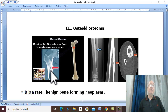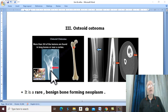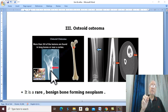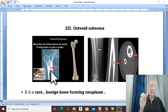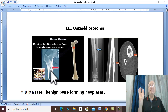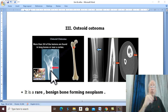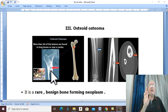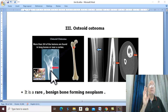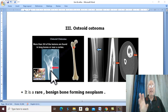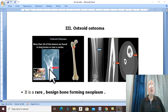Treatment is mainly conservative — observation and non-steroidal anti-inflammatory drugs. Usually, the lesion becomes painless and asymptomatic, and spontaneous healing of the nidus occurs.